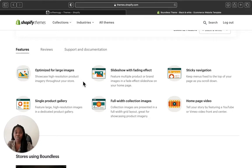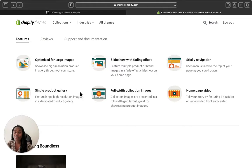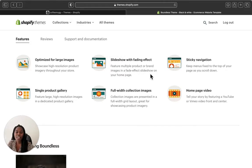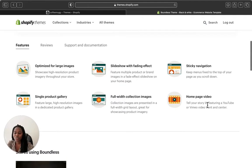The features of the Boundless theme include: optimized large images, so your images will appear very large and clear for customers. It has a showcase of high-resolution products, a slideshow with fading effects where you can add multiple product or brand images, sticky navigation, a single product gallery featuring large high-resolution images, full-width collection images on the home page, and support for adding videos.